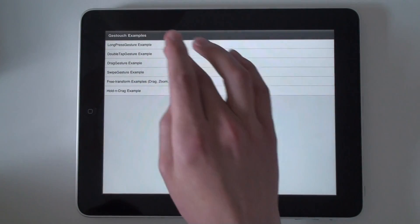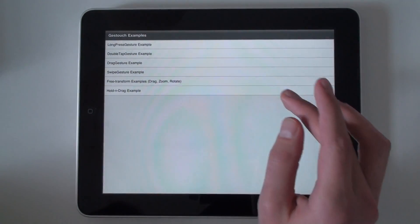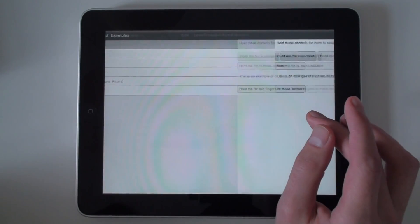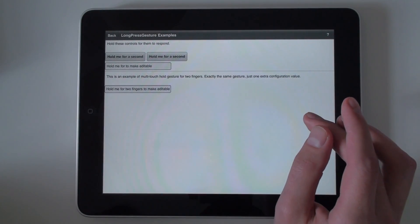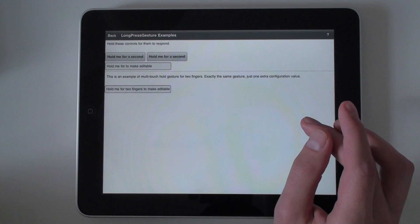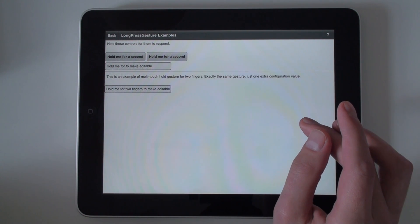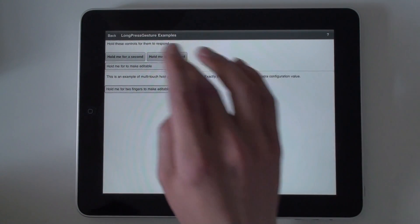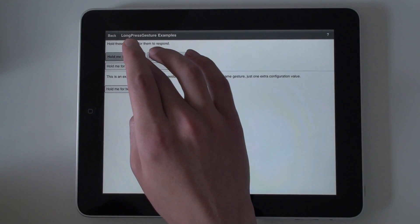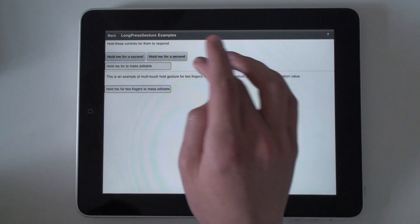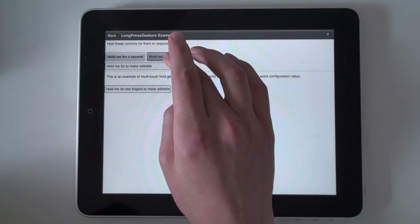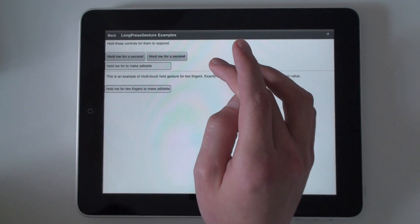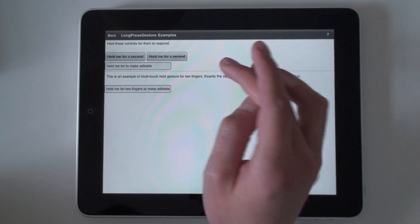The long press gesture, which basically gives you the possibility to track the long press. As you can see, the button responds, it shows a blue filter.